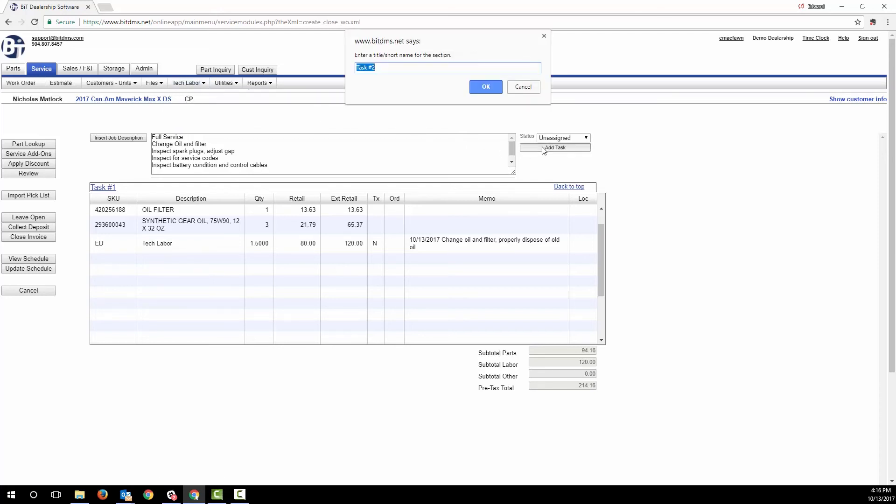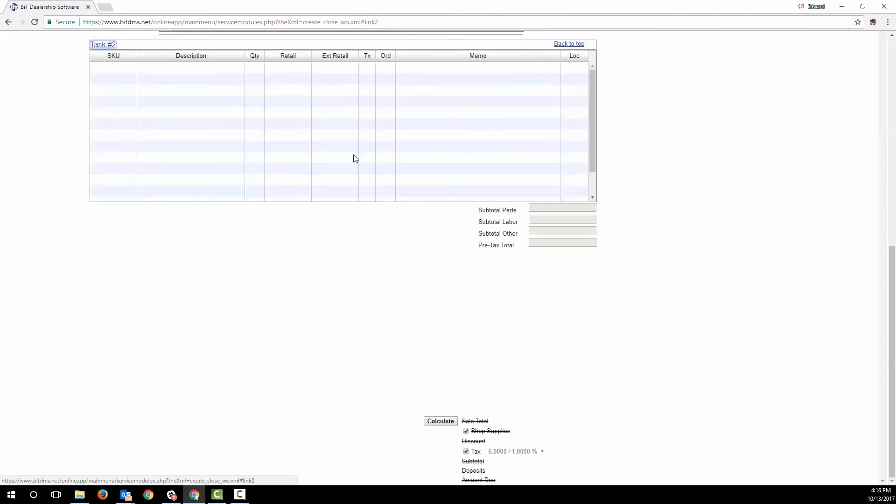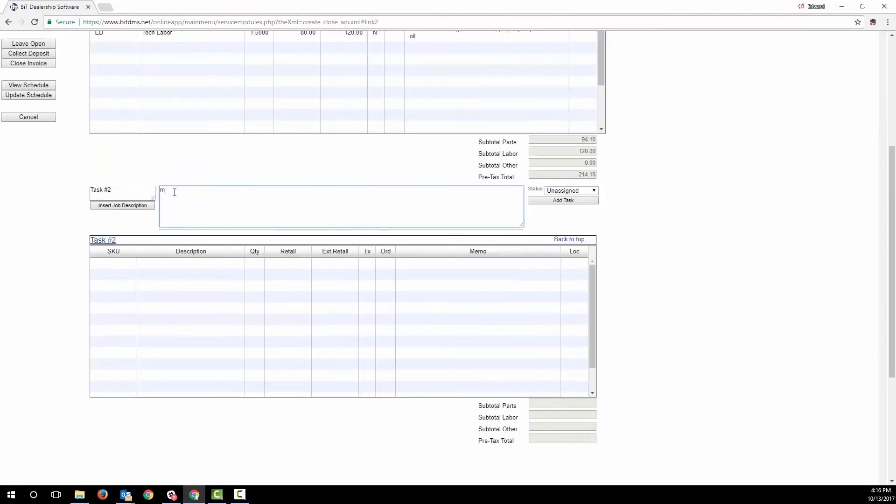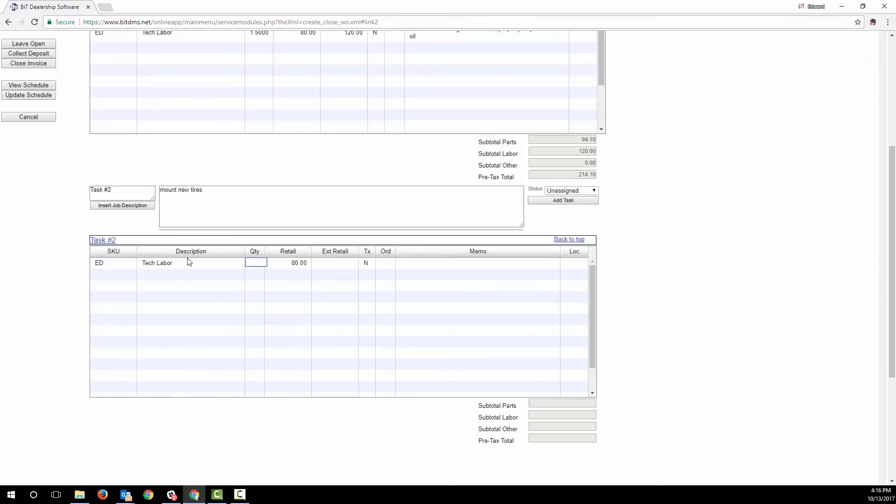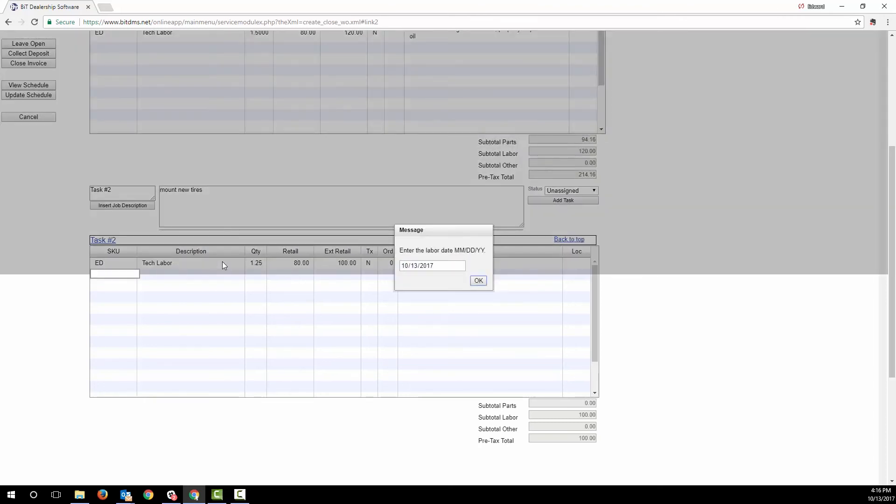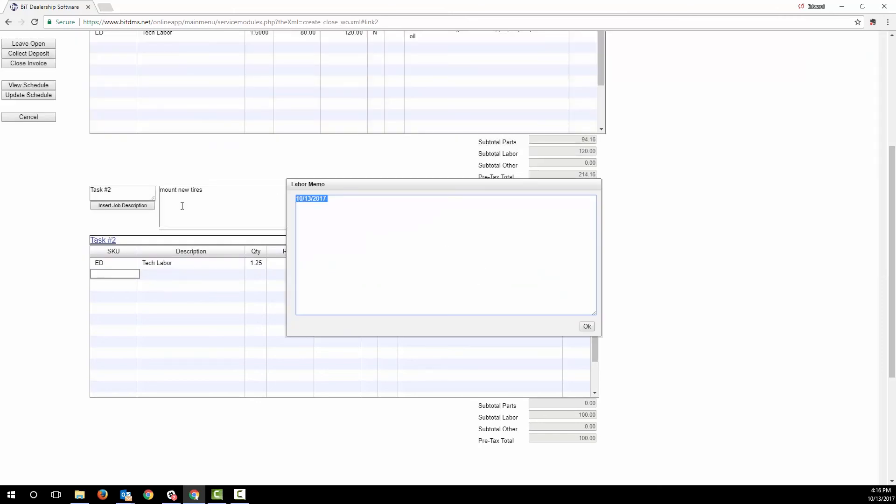You can break your work order up into separate tasks. This allows you to create another job description and group the related parts and labor and subtotal it up. You can create many tasks on a work order. The third way that tech time can be added is by directly adding it to the work order by typing in the tech ID and then entering billable hours, the date it was performed, and adding tech notes.